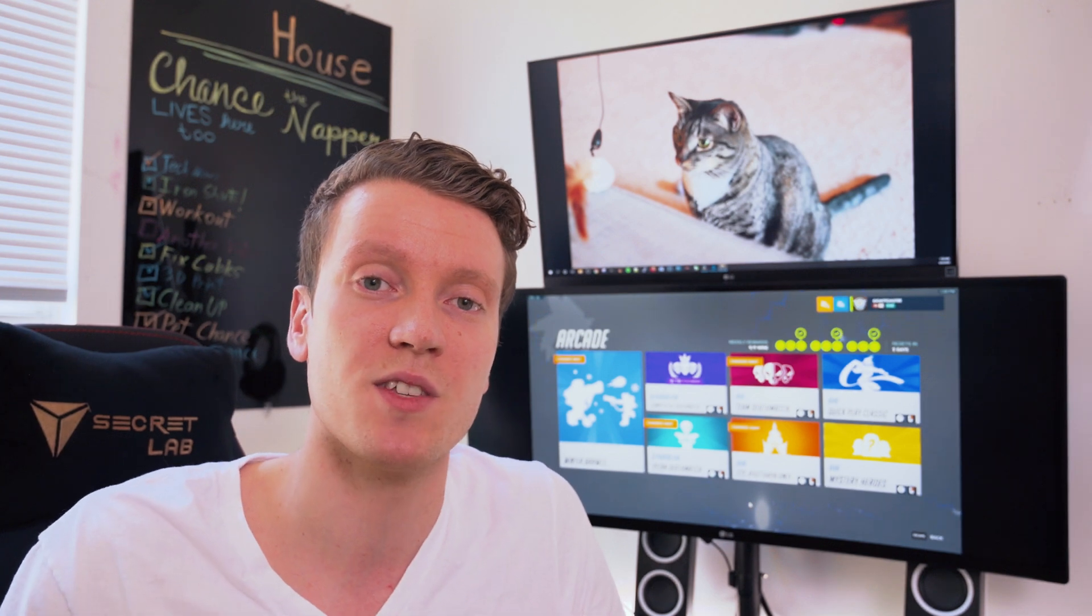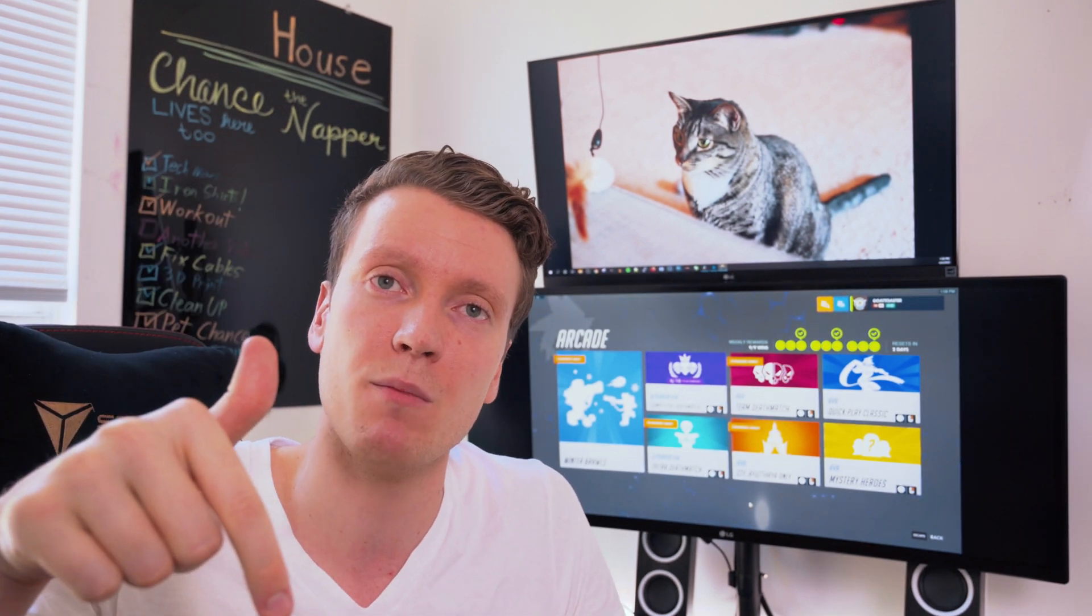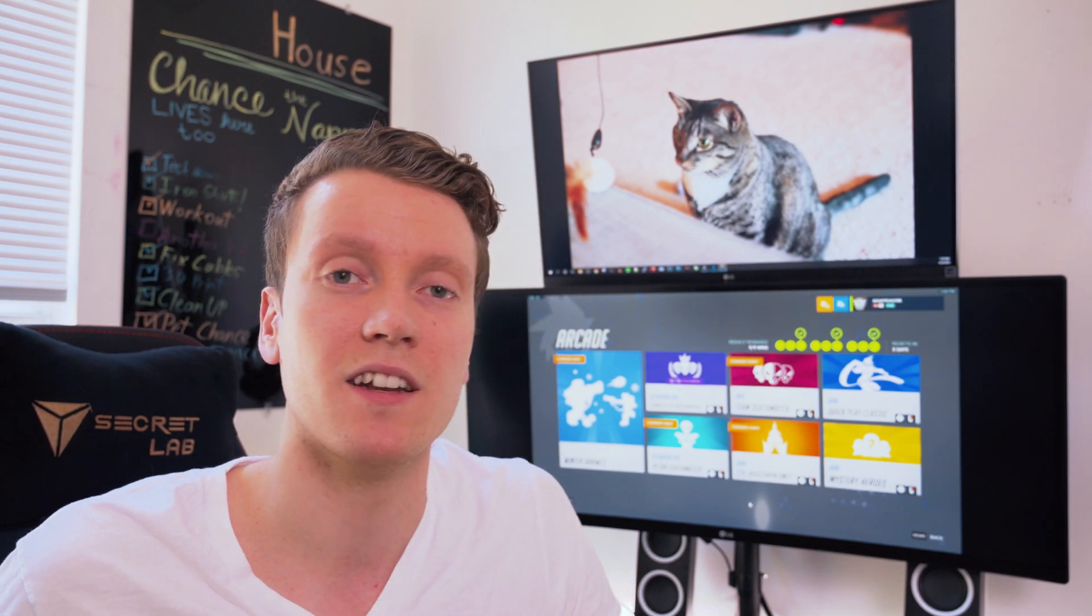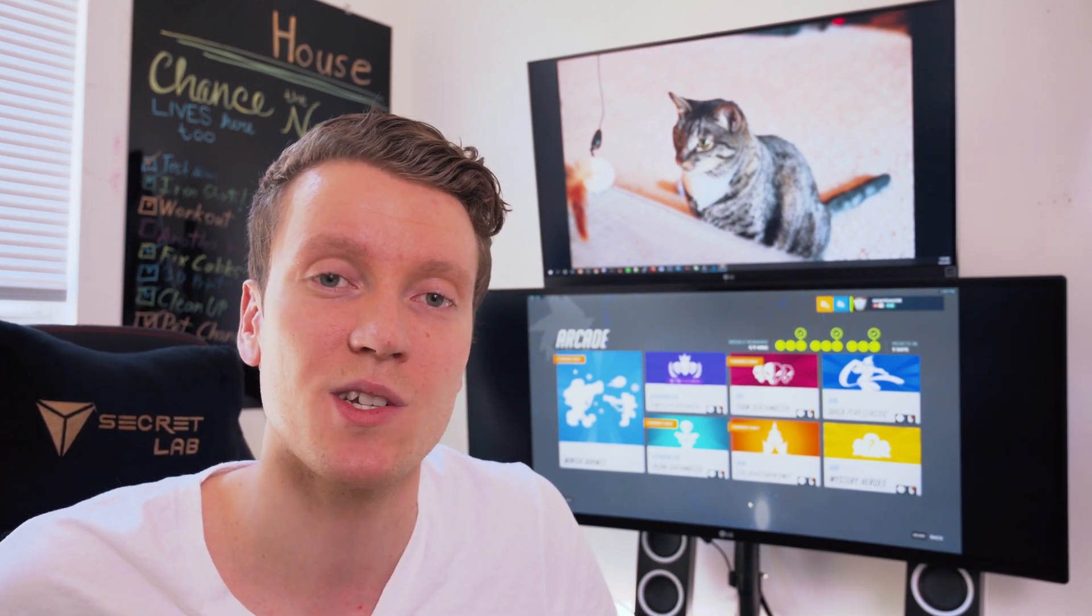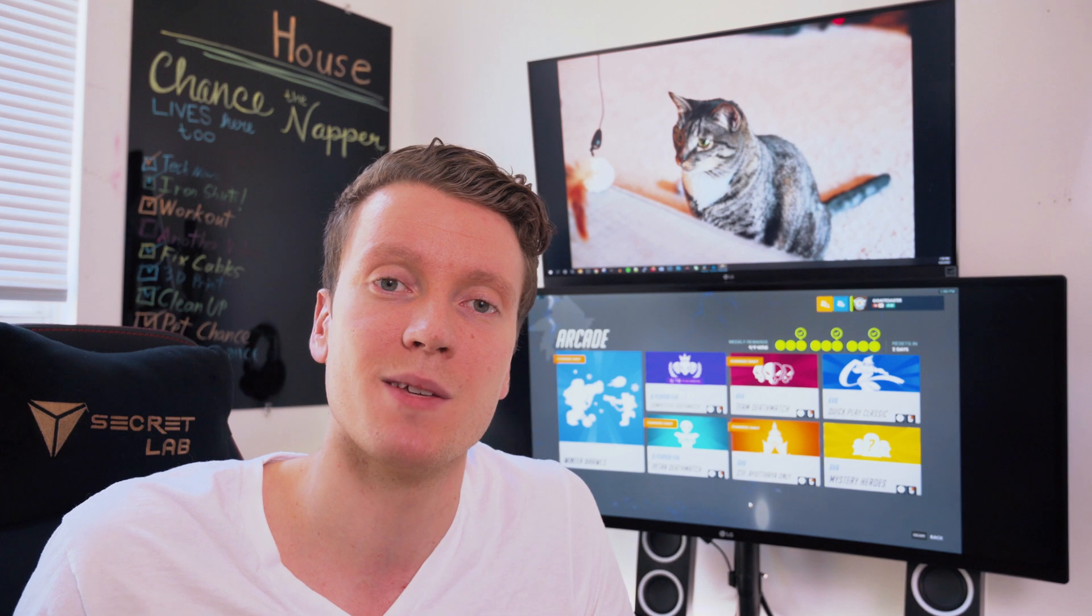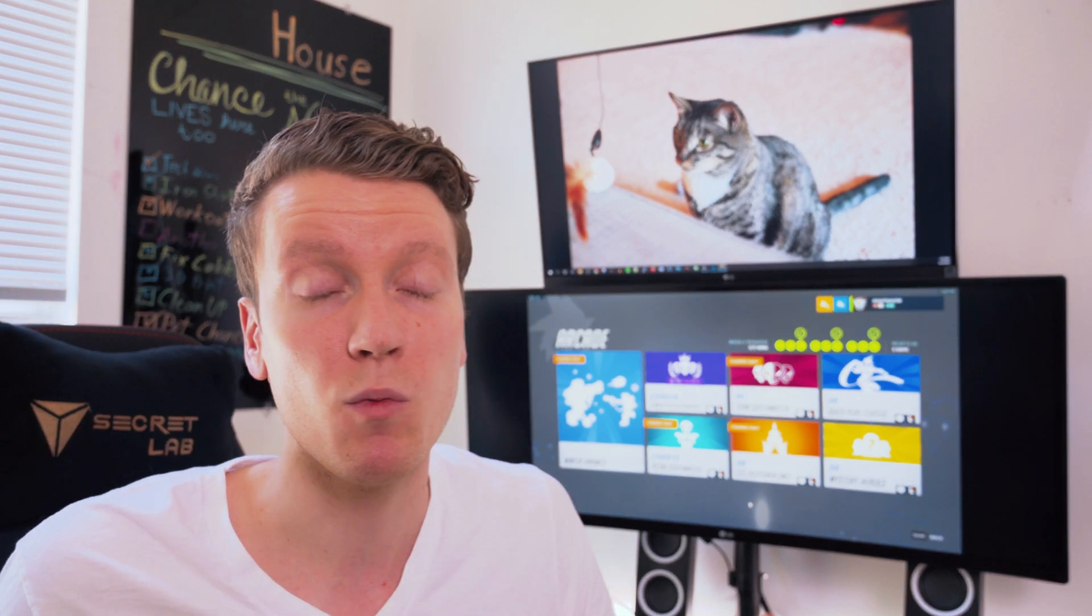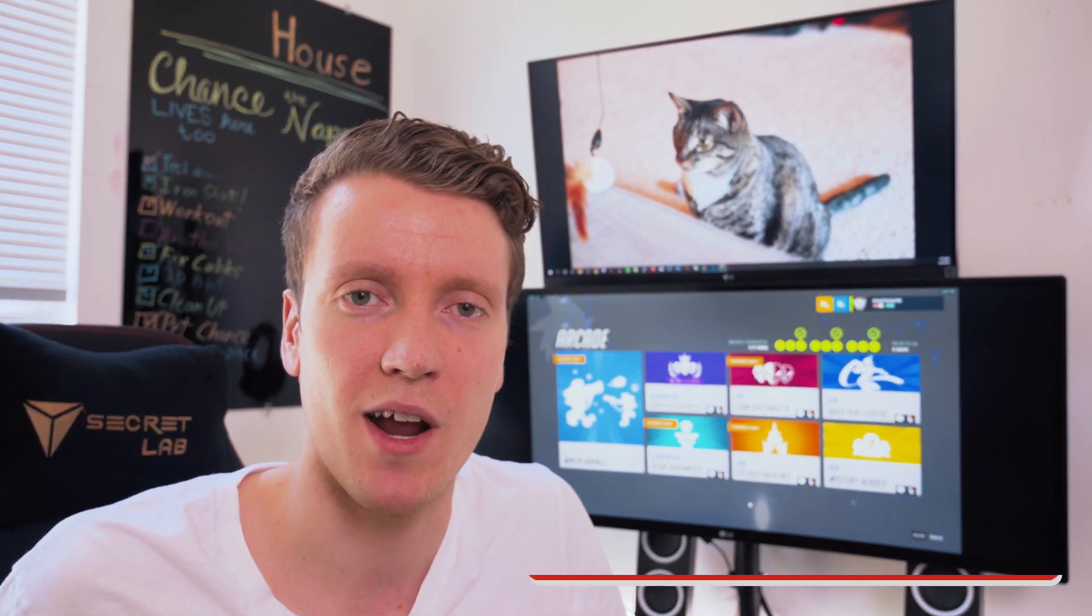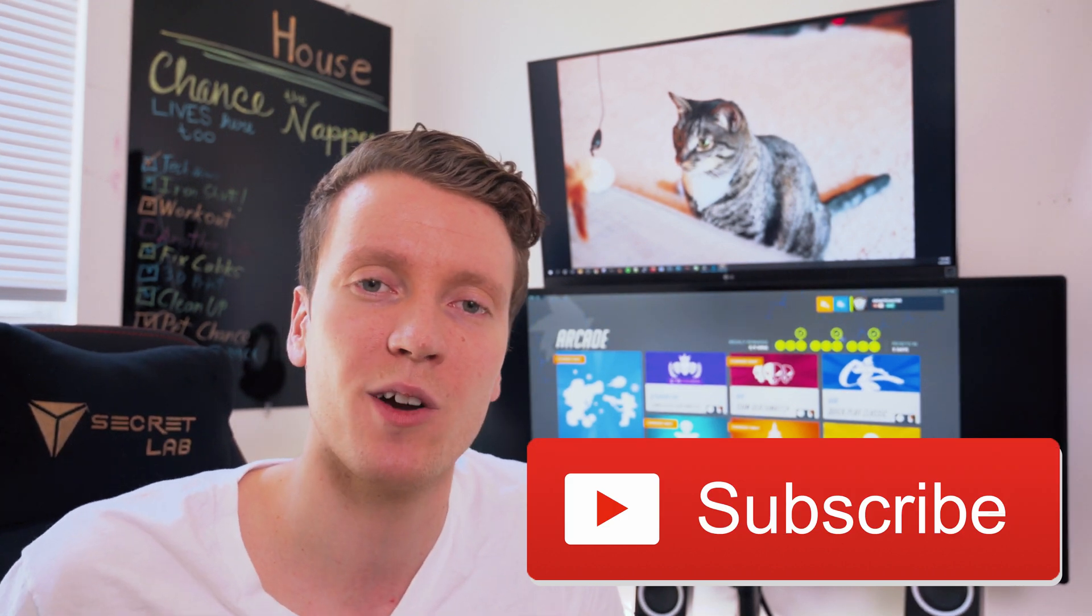But that about wraps it up for this review. I put an Amazon affiliate link down below. If you click that, it does support this channel at no additional cost to you. And if you have any more questions or comments about this, make sure to put them down in the comments down below. And while you're down there, if you would, hit that like and subscribe button. It really helps this channel out with the YouTube algorithm.